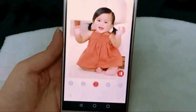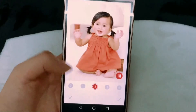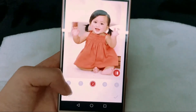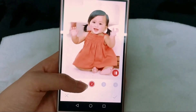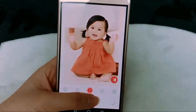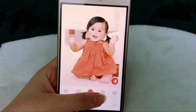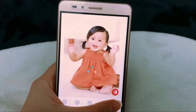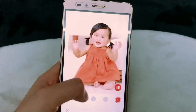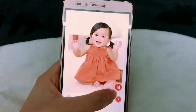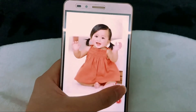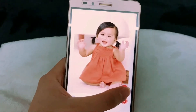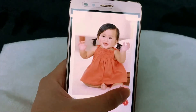There are four degrees of beautifying you can choose. And you can also see the difference before and after, as you can see.